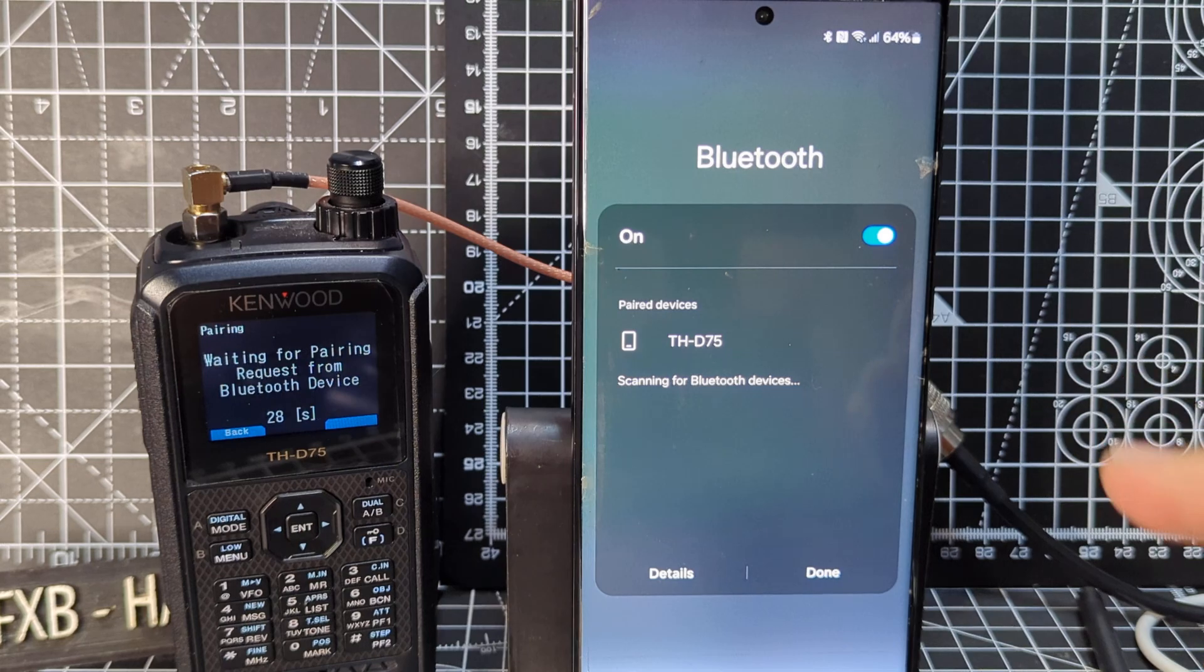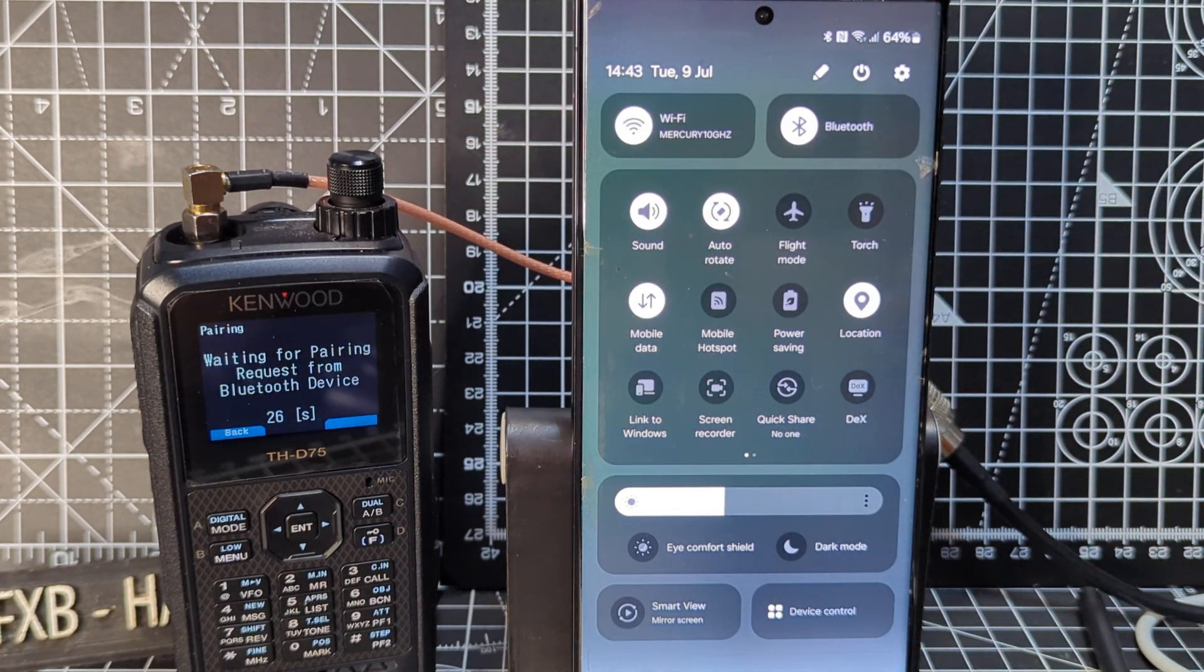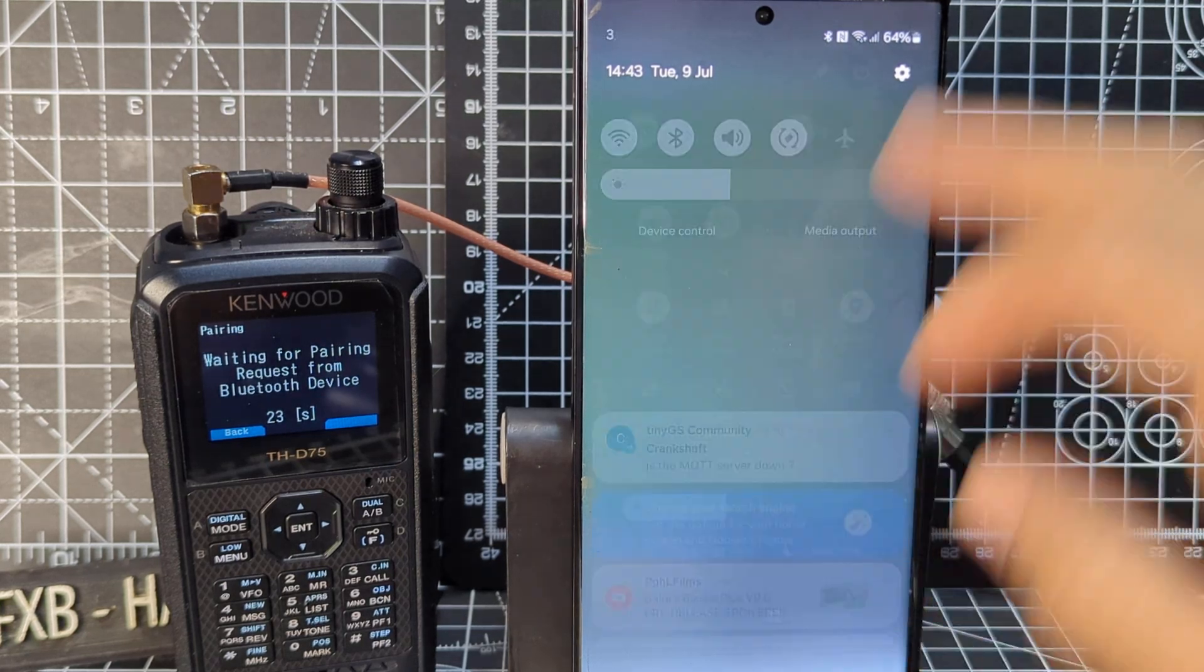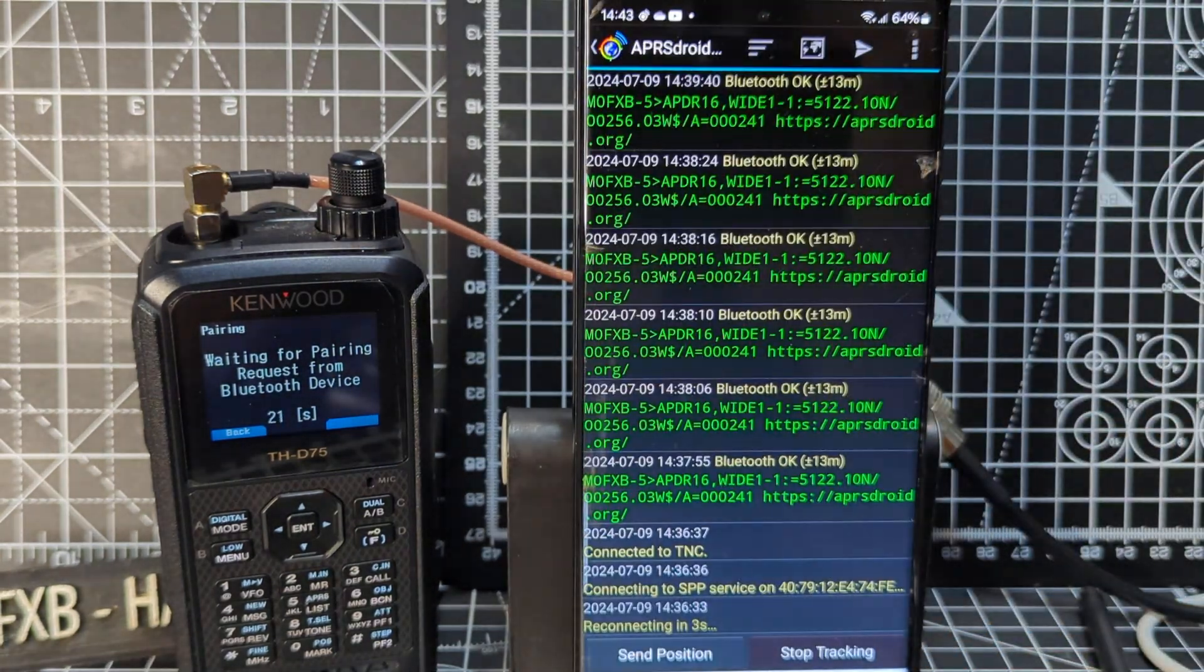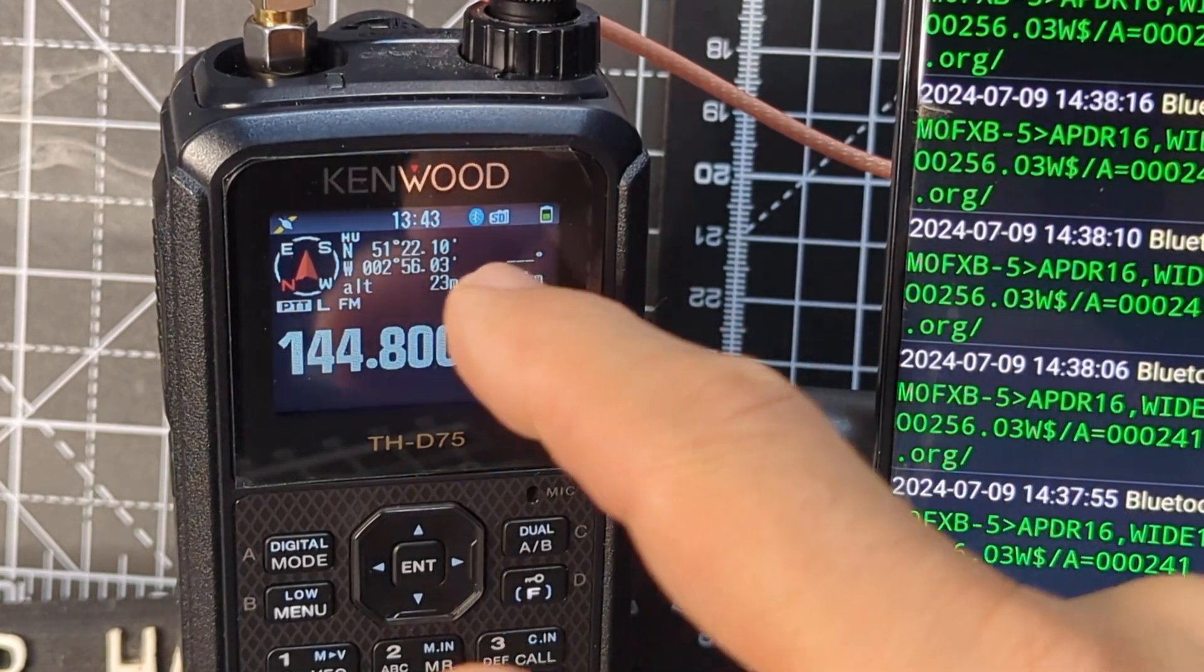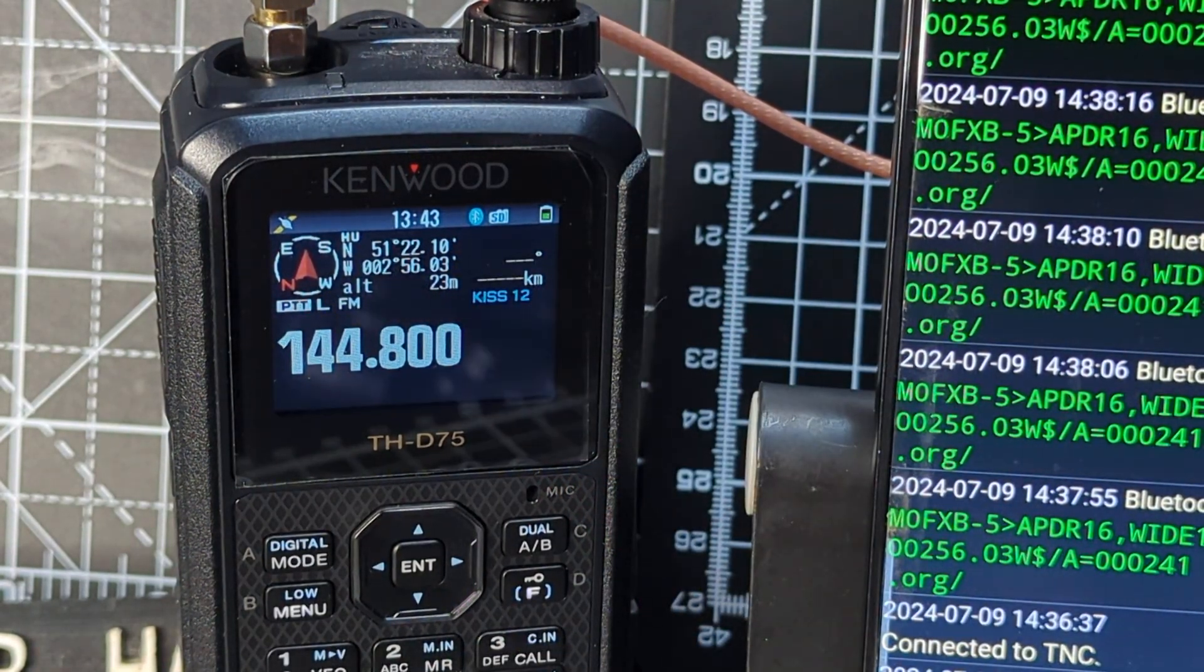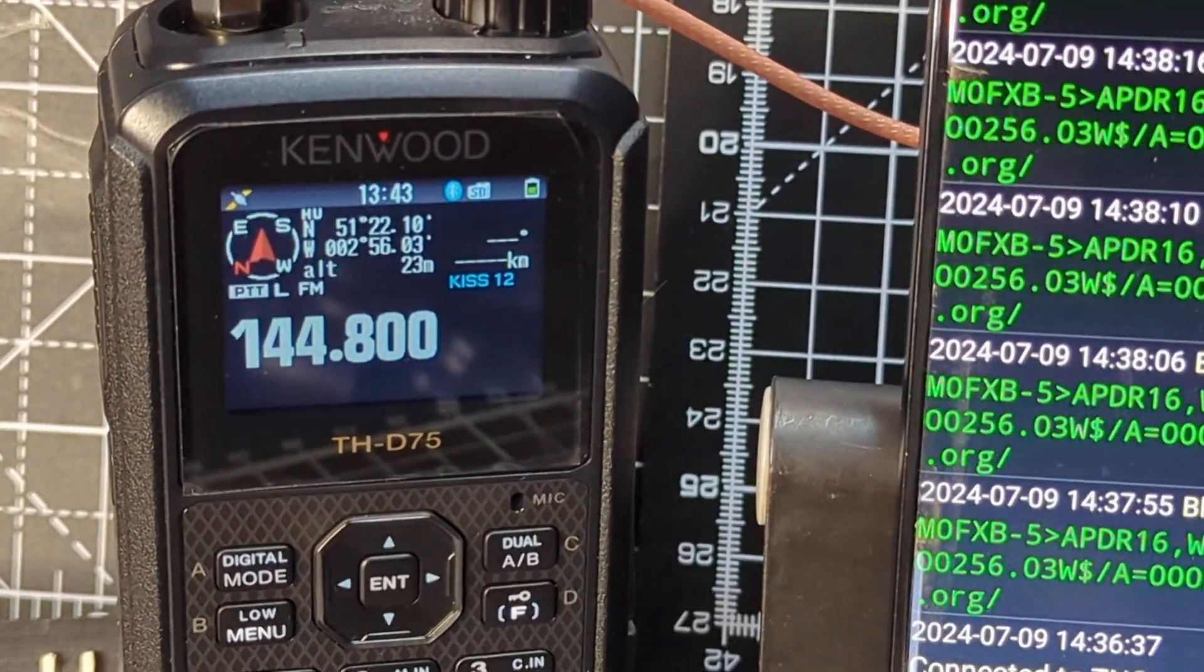Once it's done that, click done. And it will say pairing and just press OK on both devices. When you're paired, it will say here, it will go blue. If it doesn't go blue, you haven't paired.